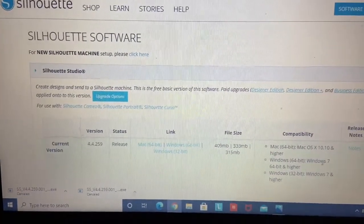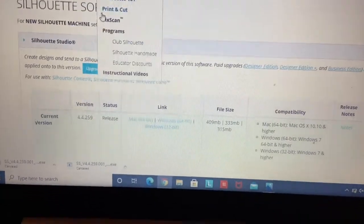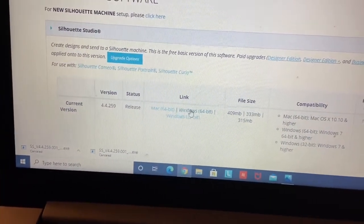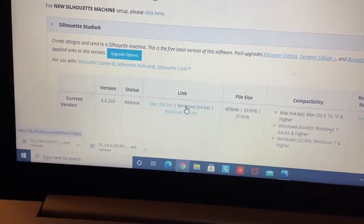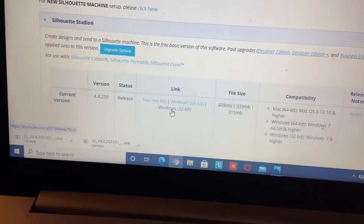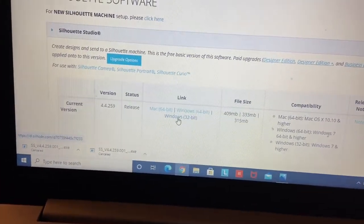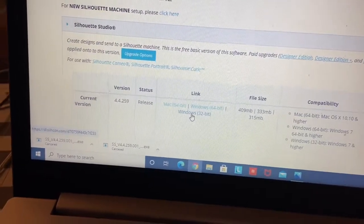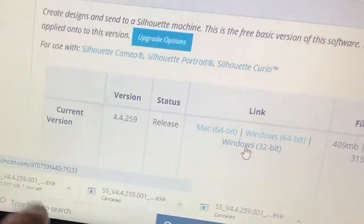Now you should be here. It's going to ask you what kind of device you have — Mac, Windows, or Windows 32-bit. I'm going to click on Windows 32-bit because I don't have a newer, up-to-date Windows. You'll see that it will download the software right here in your corner.